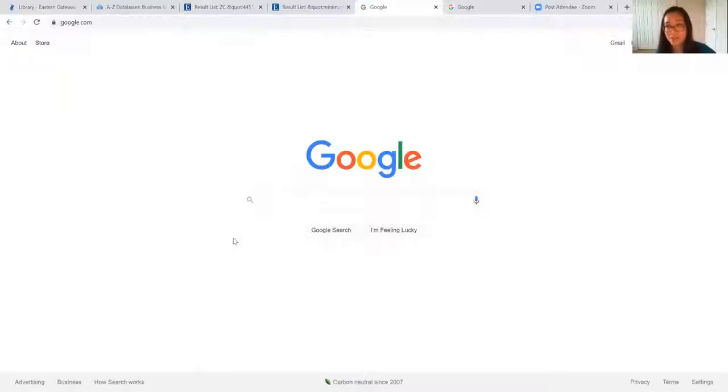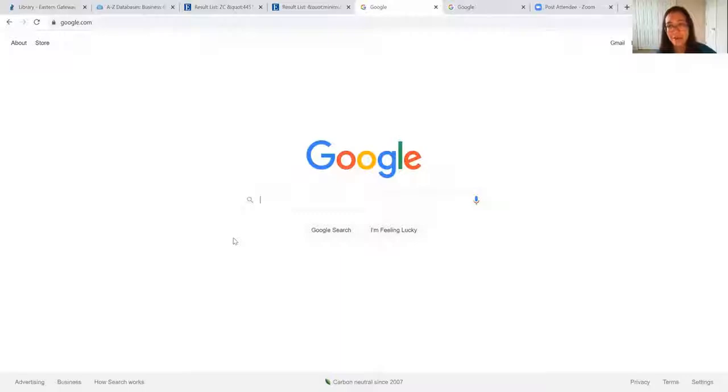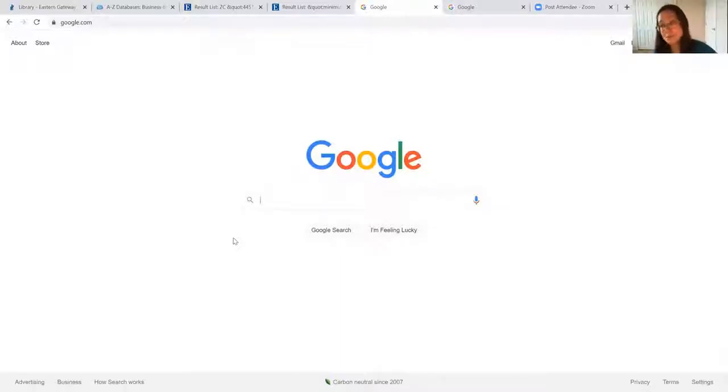You may have some trouble finding government information in the library databases. Sometimes it's better to go straight to the government agency website.